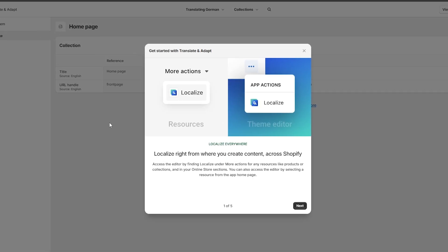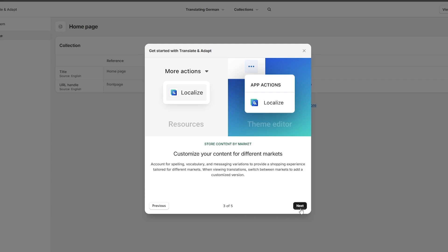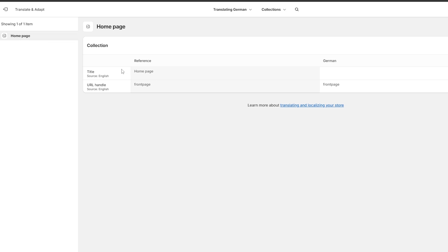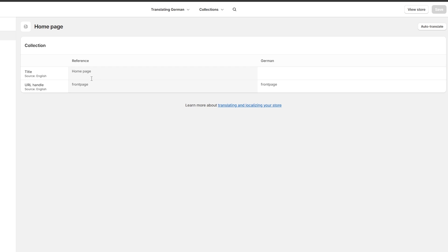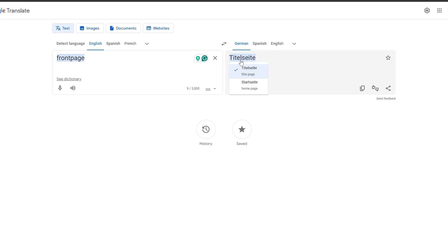Or you can go ahead and manually click on the option you want. Let's click on Collections and get started with the Translate and Adapt option. This is the homepage — the source is English on the left, and the German translation goes on the right. So 'Front Page' in English — I'll go over to Google Translate to find the German equivalent. It comes up as 'Titelseite' or 'Startseite.'